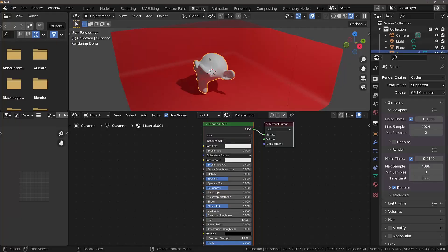Different materials have different levels of IOR. IOR is short for index of refraction and is used to determine how light passes through an object.